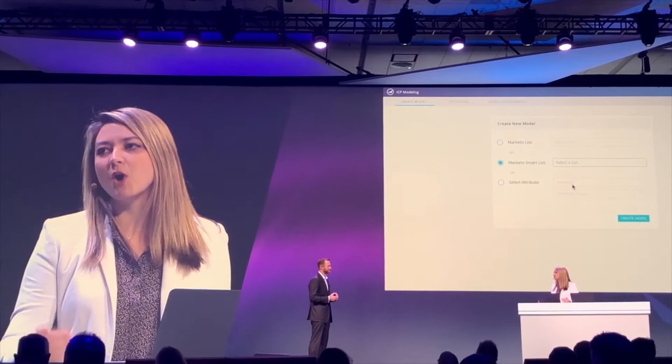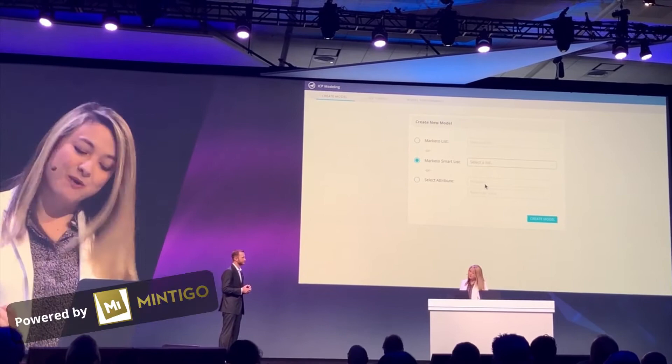And right now, I'm going to share with you how Marketo Perfect Customer, powered by Mintigo, makes this whole process simple.